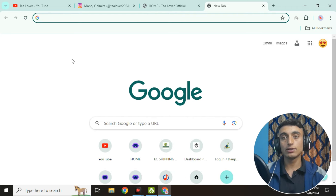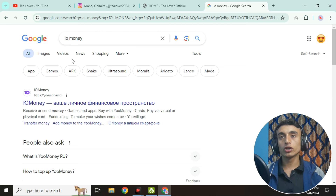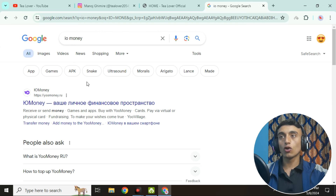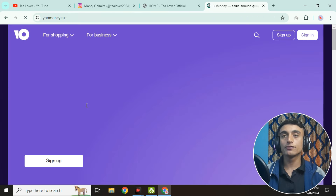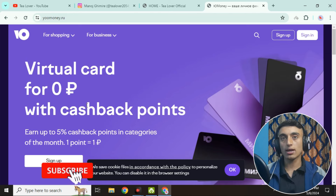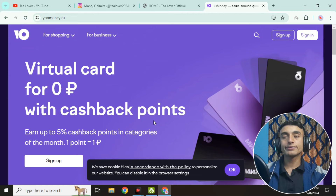Here we'll type for io.money. Many of you have already gone through this method, but I am following a new method and new updates from this website by which you can get the free VCC card. This is a Russian website — if it does not work for you, you can use a Russian VPN, although it should work in any region.